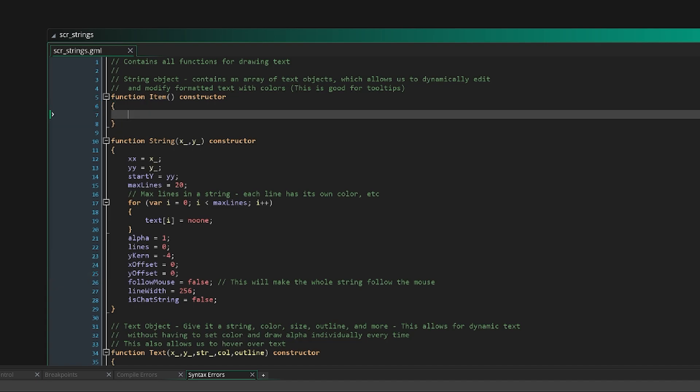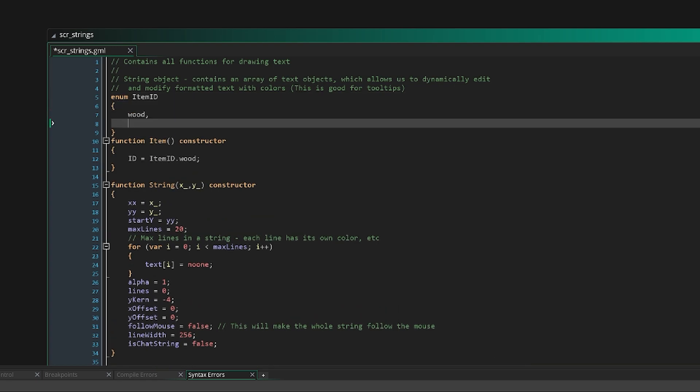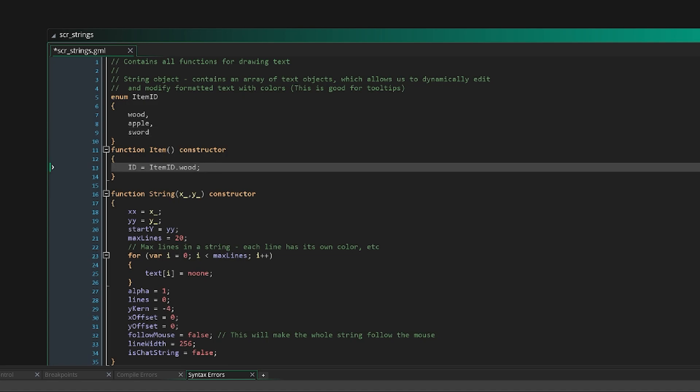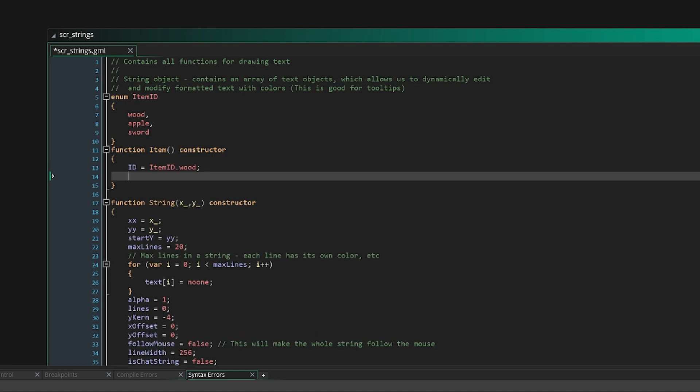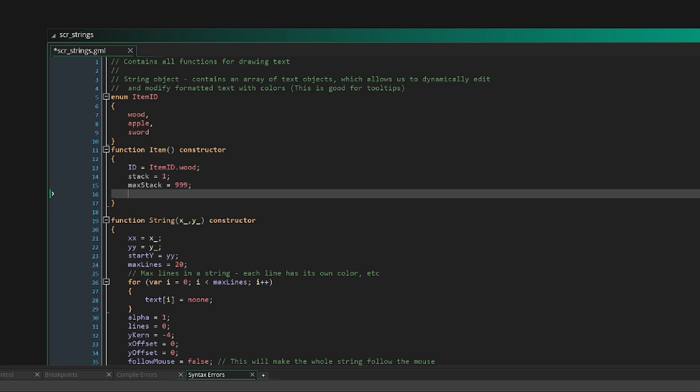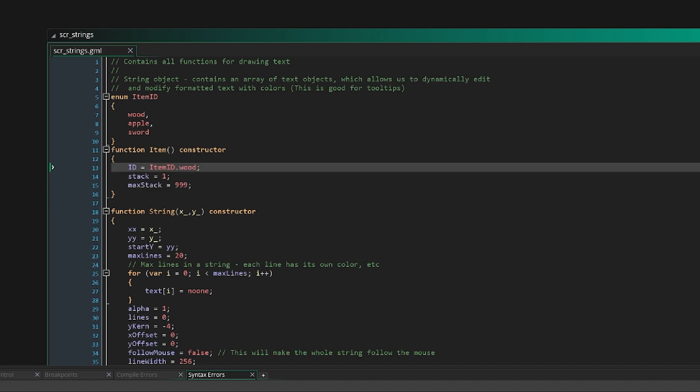It functions like any other kind of function. You can think of this now as like we've just created an object. So if we said something like x equals 128, that might be the x value of our item. Or maybe we have an ID of our item, and maybe we have an enum where it's like item ID dot wood, like we have an enum of item ID with wood, apple, sword or something like that. We could just have this item by default be an item ID of wood, and maybe we have a stack of one and then a max stack of 999.